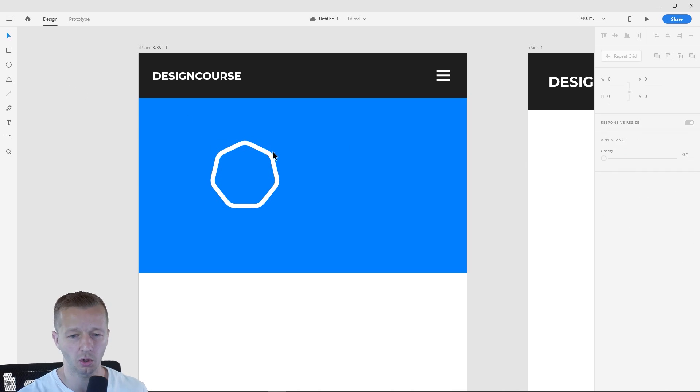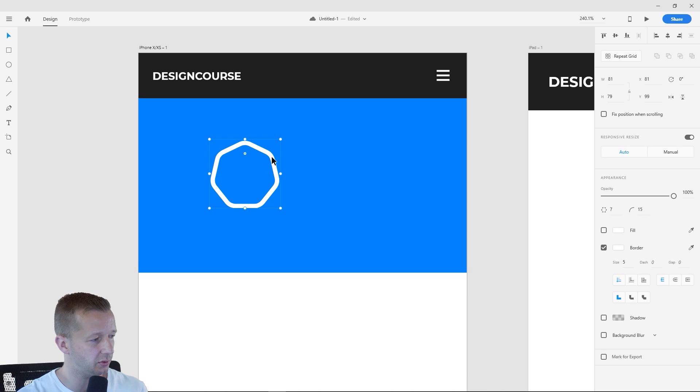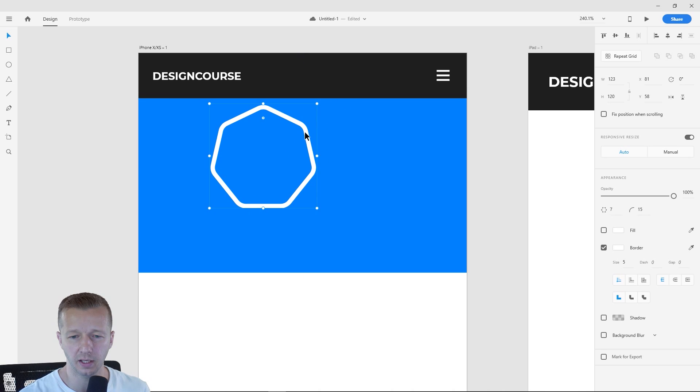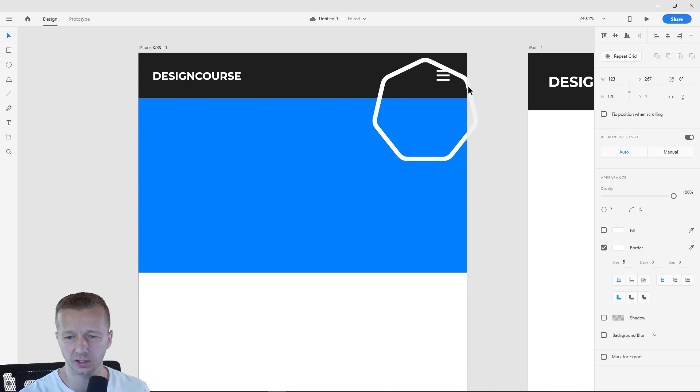So it gives you a ton of flexibility. Let's just choose seven there. And also a corner radius that works for any number of sides. Very awesome. I love that feature. Very intuitive, works exactly as you would expect.